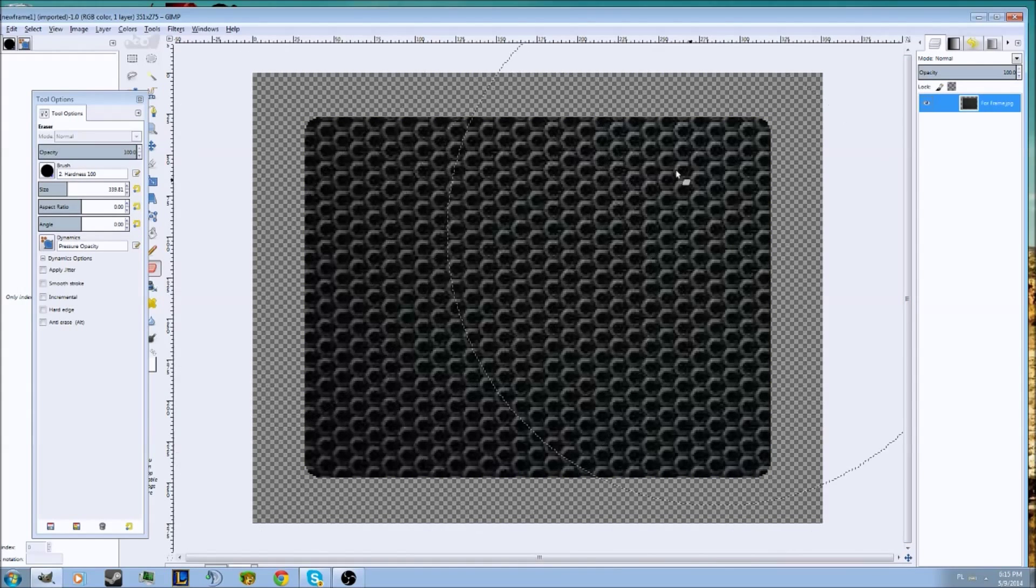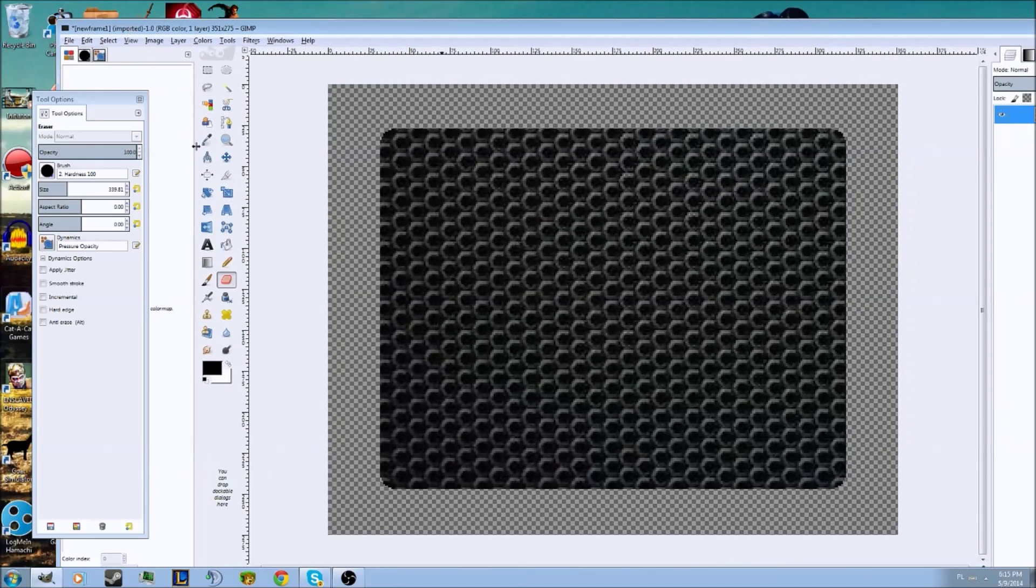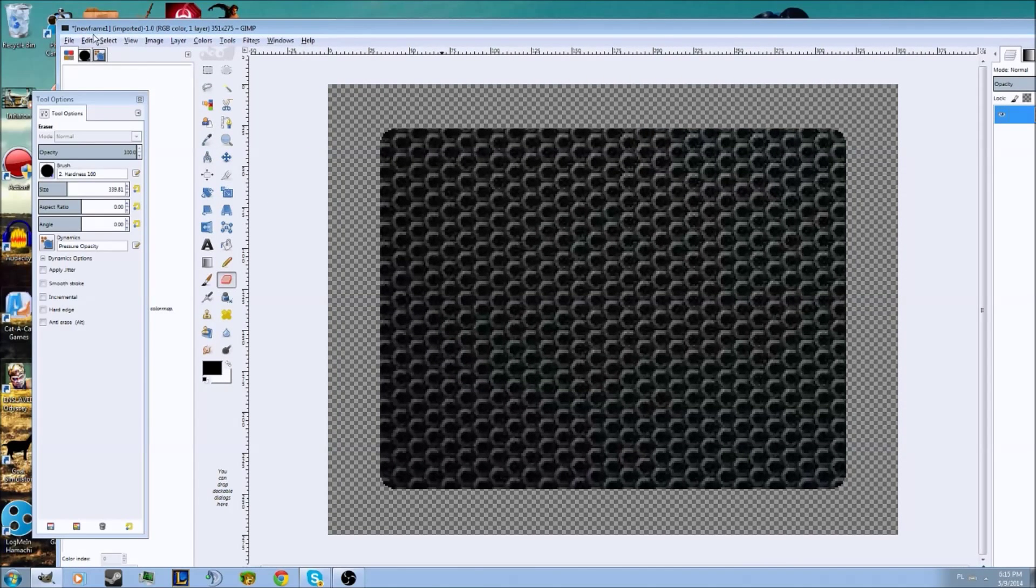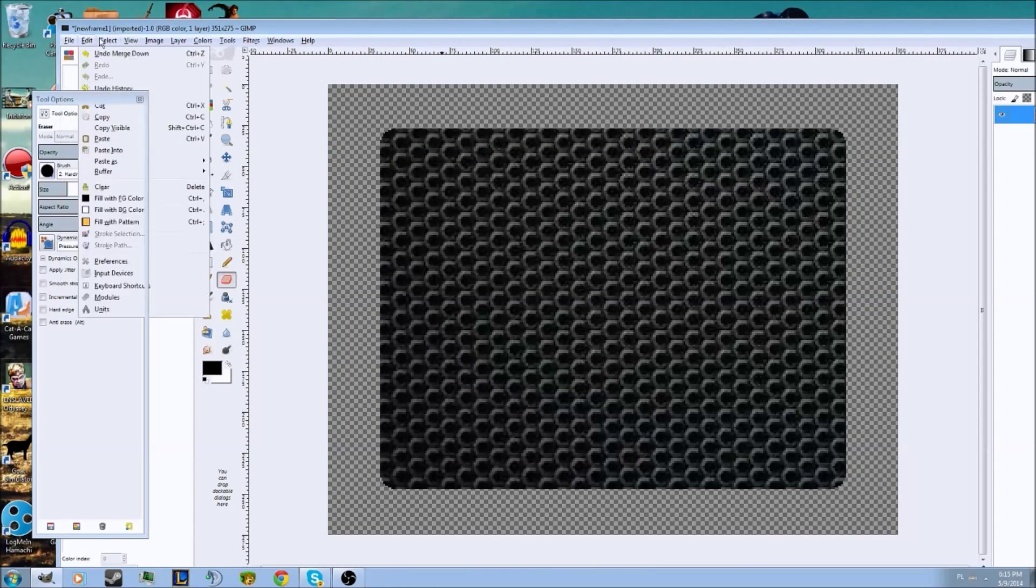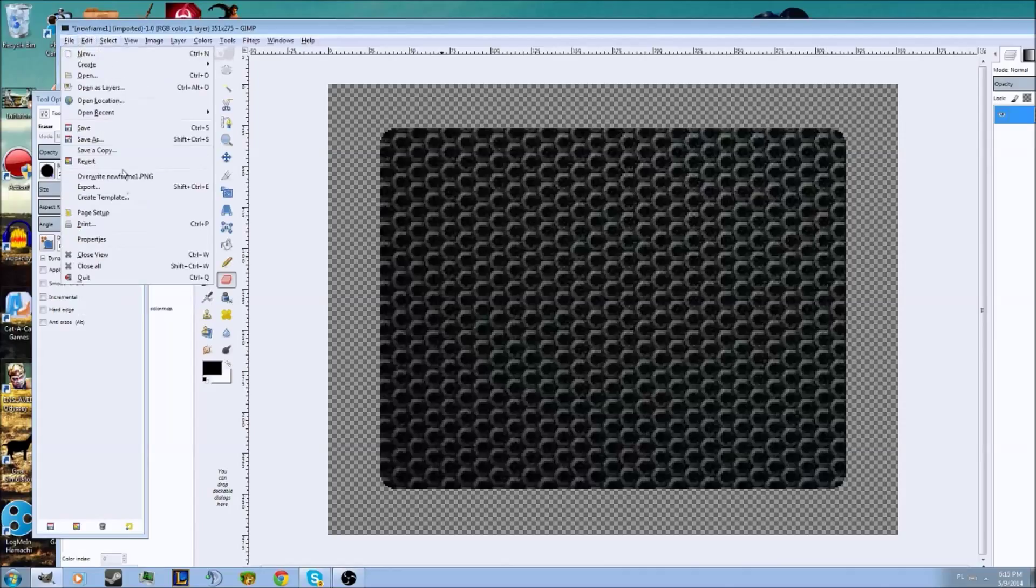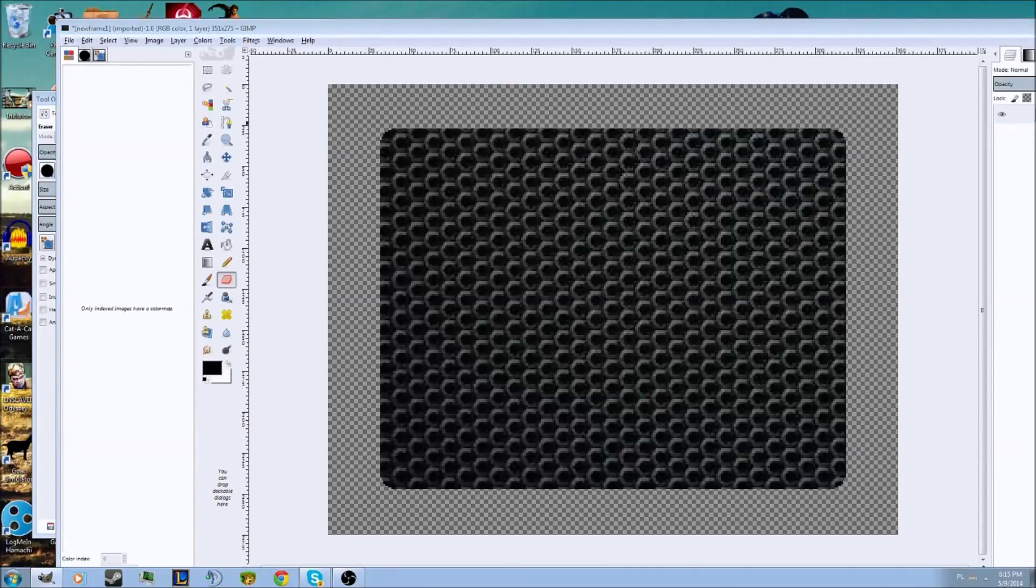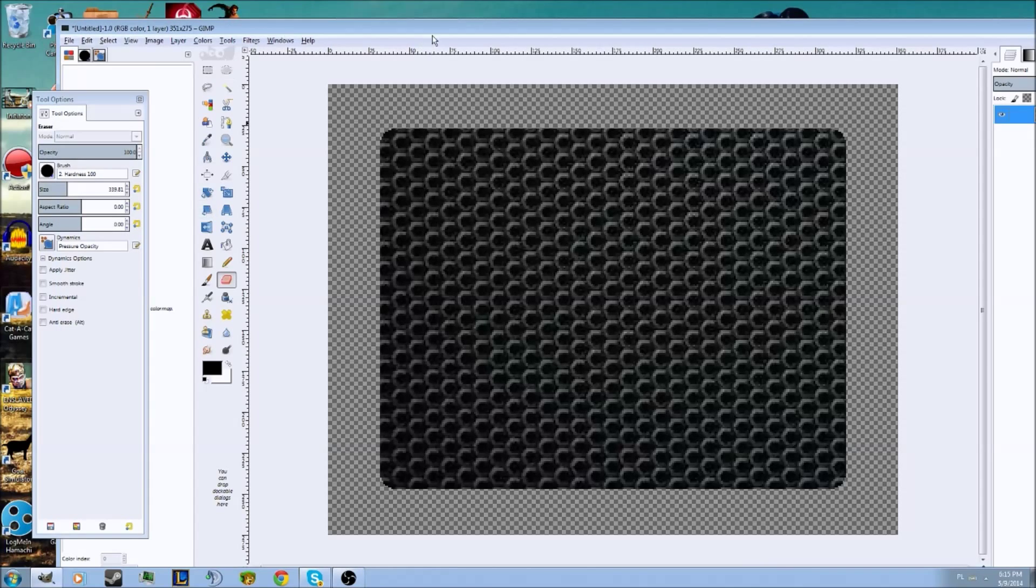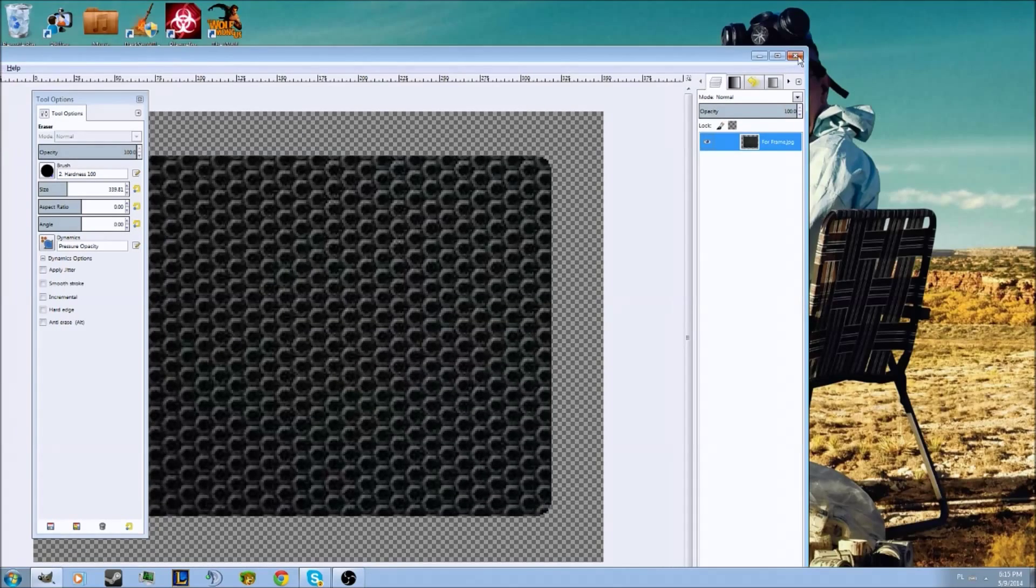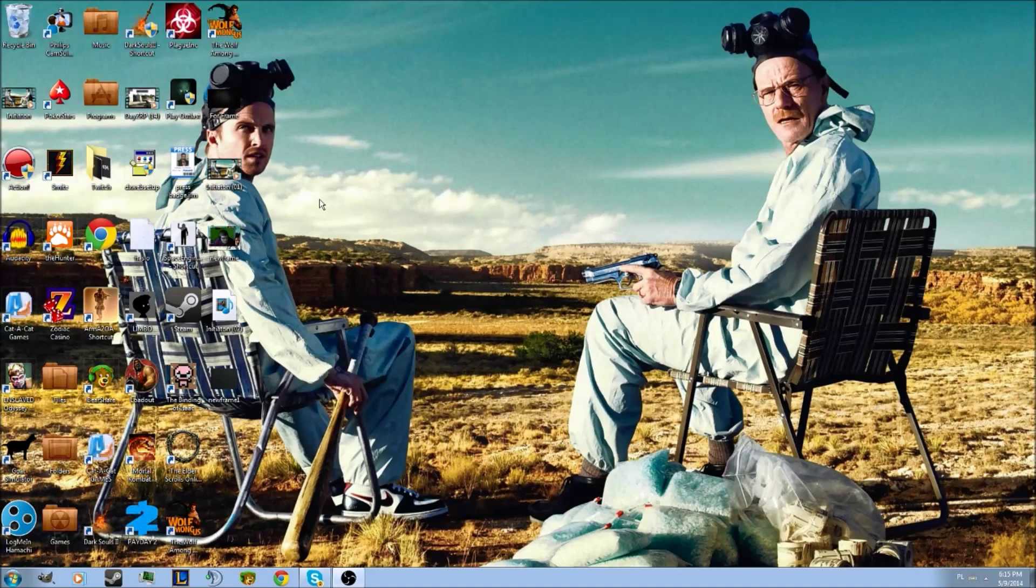I'm going to press file, export, new frame one, export, replace. Now it's replaced, so I can just close that, discard changes, and now we have our new frame over here.